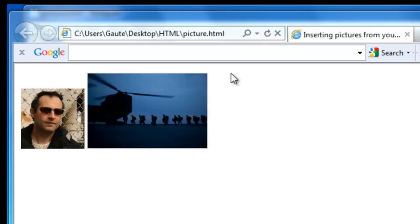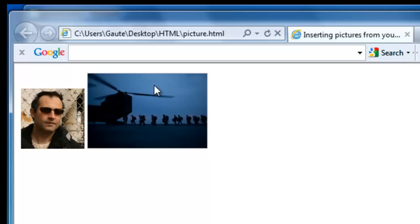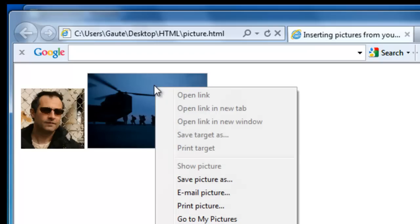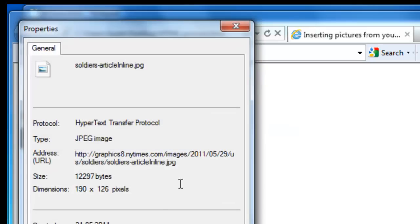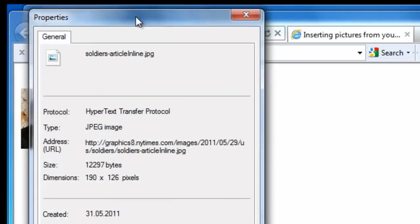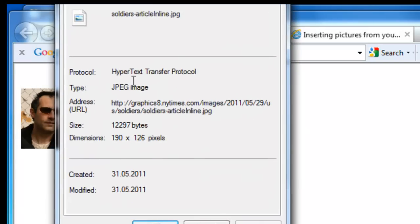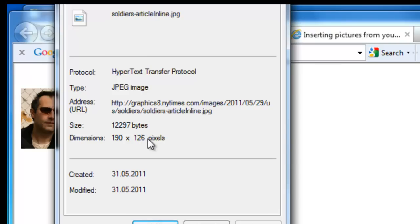And you see that our new picture has been inserted. And I want this picture to be the same height as the picture of myself. I right click the picture and go to properties. And I see here that the width is 190 and the height is 126. And I want the height to be 100 which is the same as my own picture.